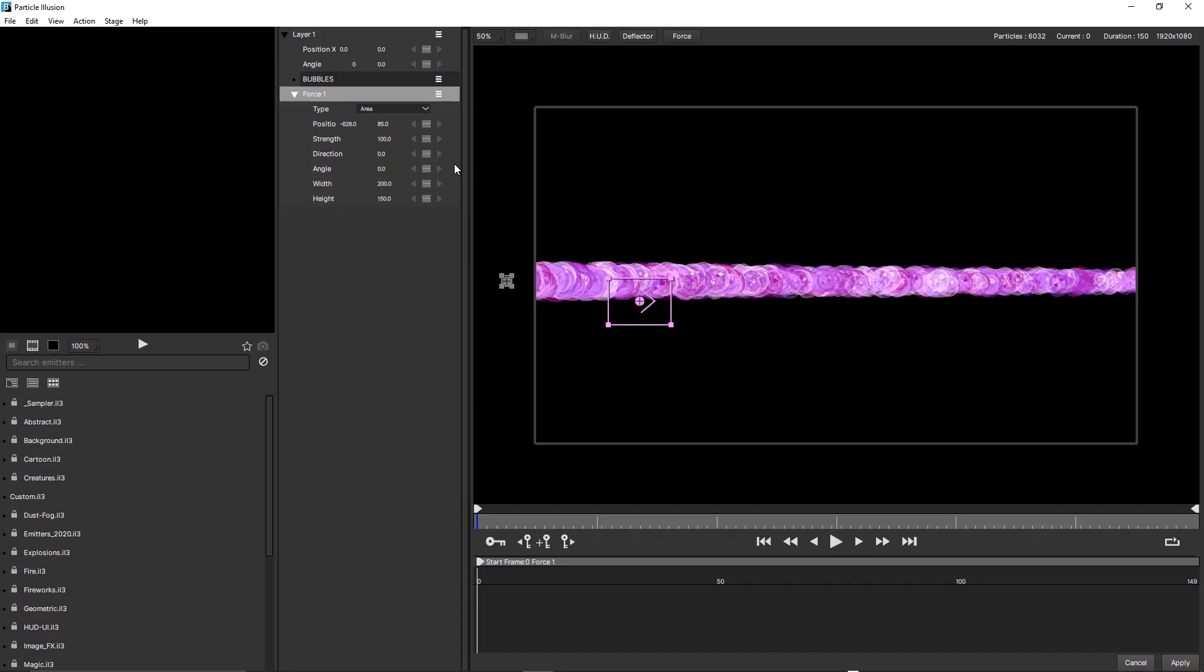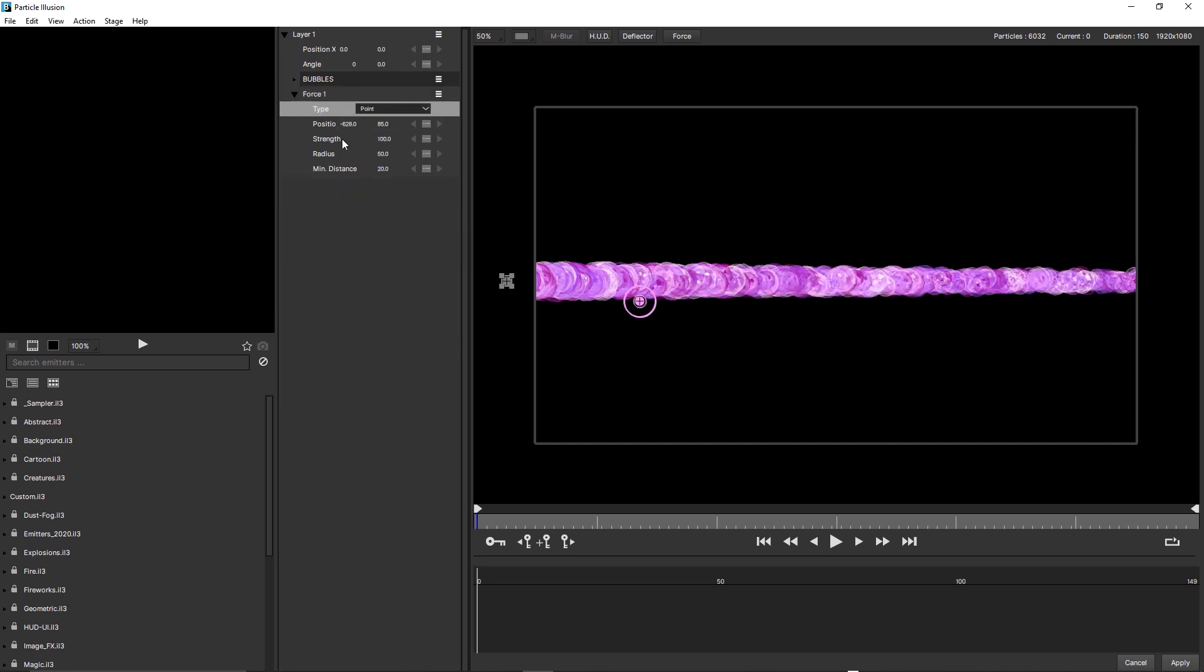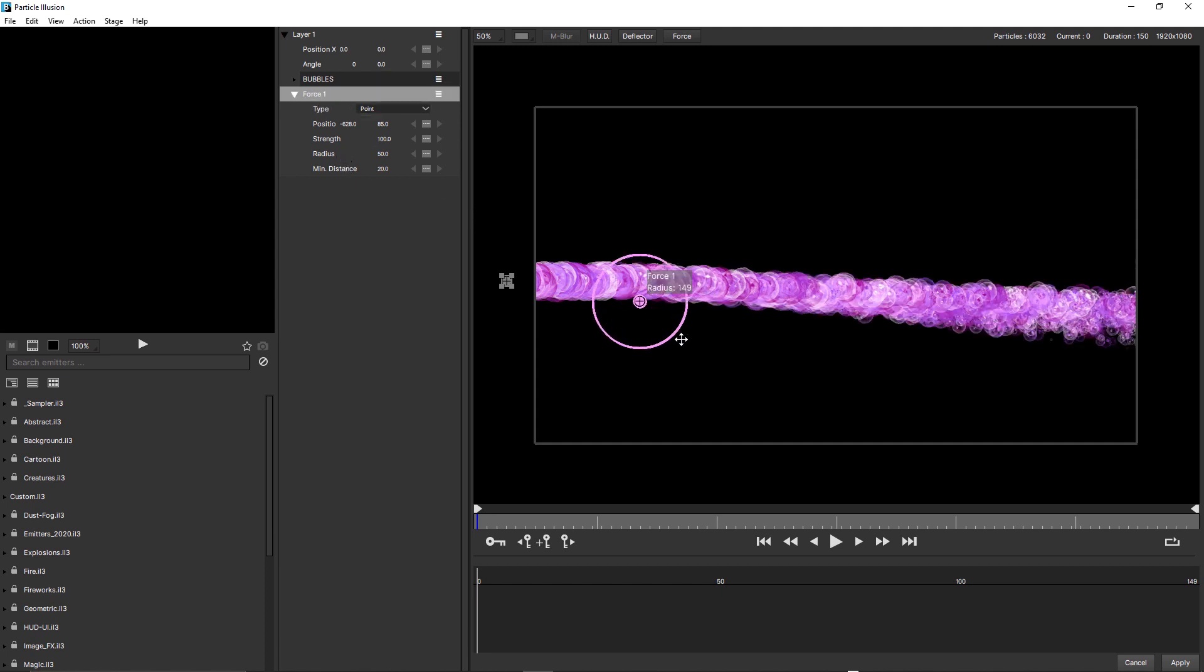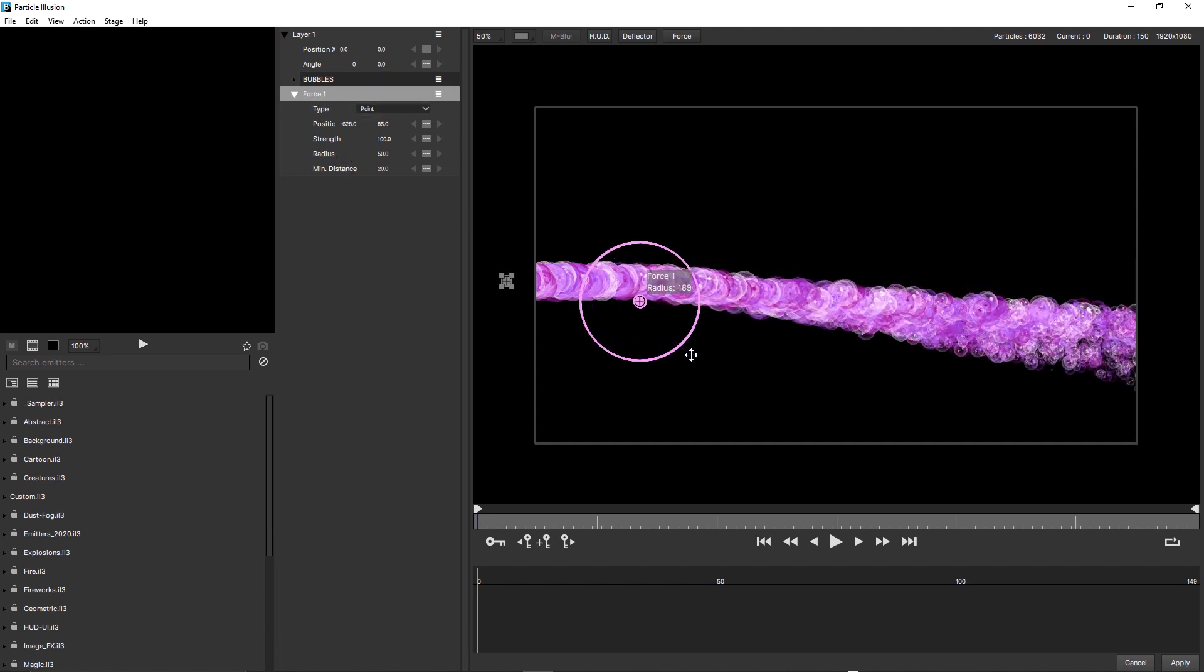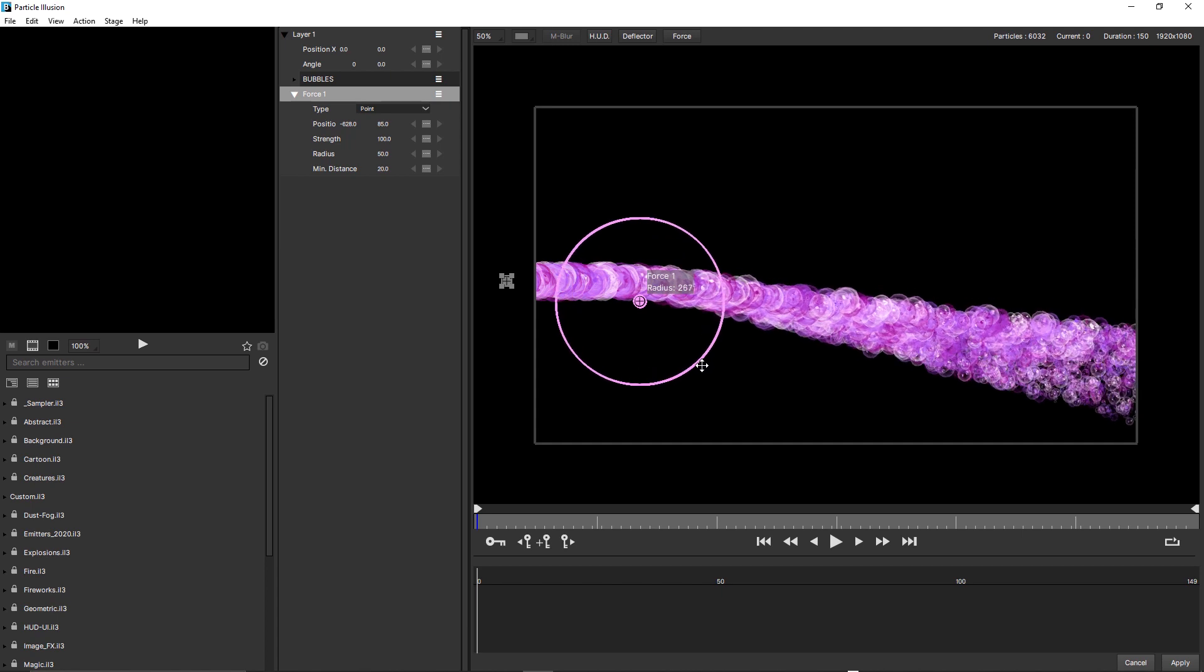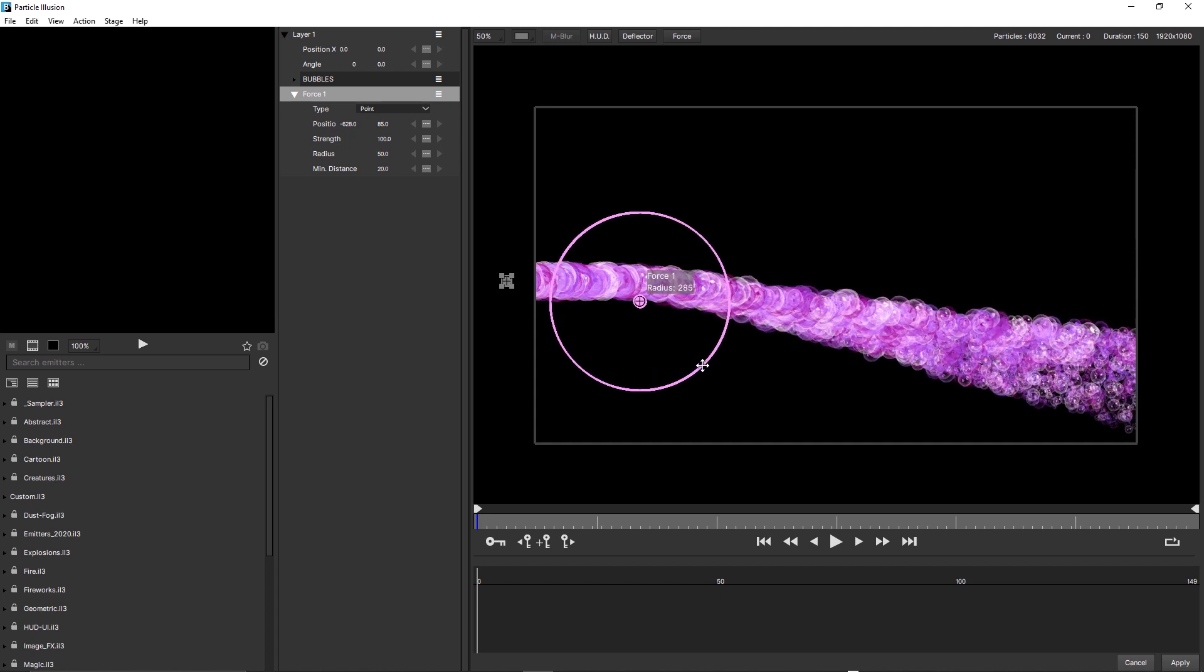The other new and very useful force type is the Point force. You can see it also has its own custom parameters, and I can adjust the radius and minimum distance either here, or I can actually drag on the heads up display in the scene. You can see as I do that, the particles change direction, and that's because the particles are being attracted to the Point force's center point.